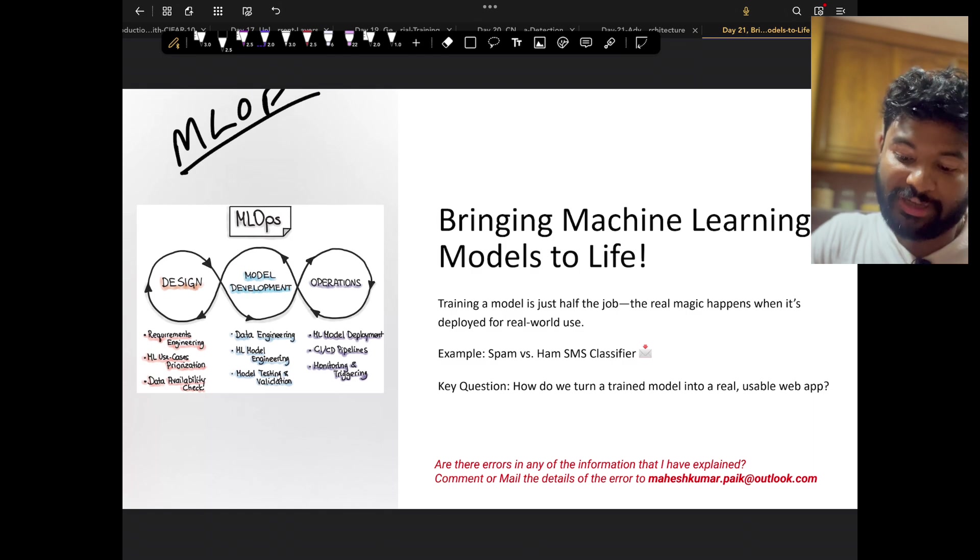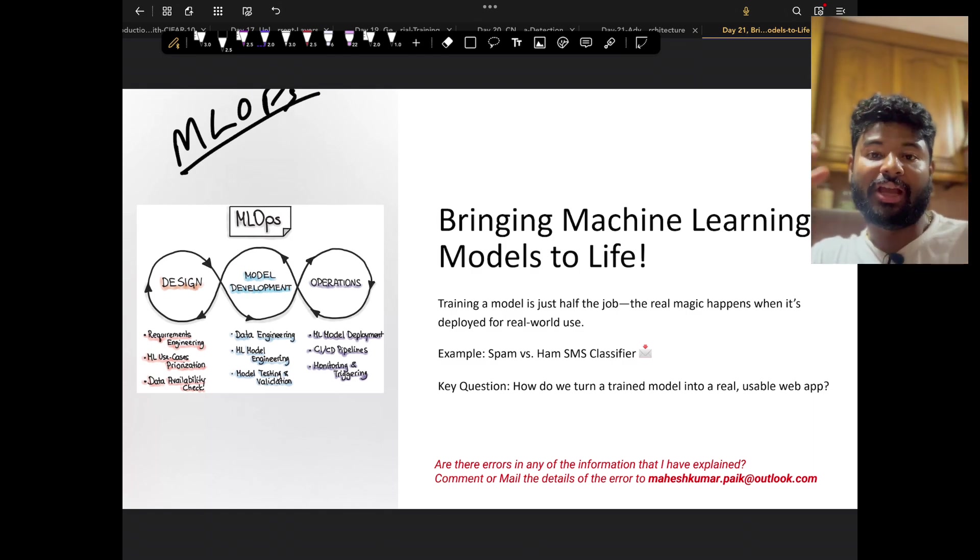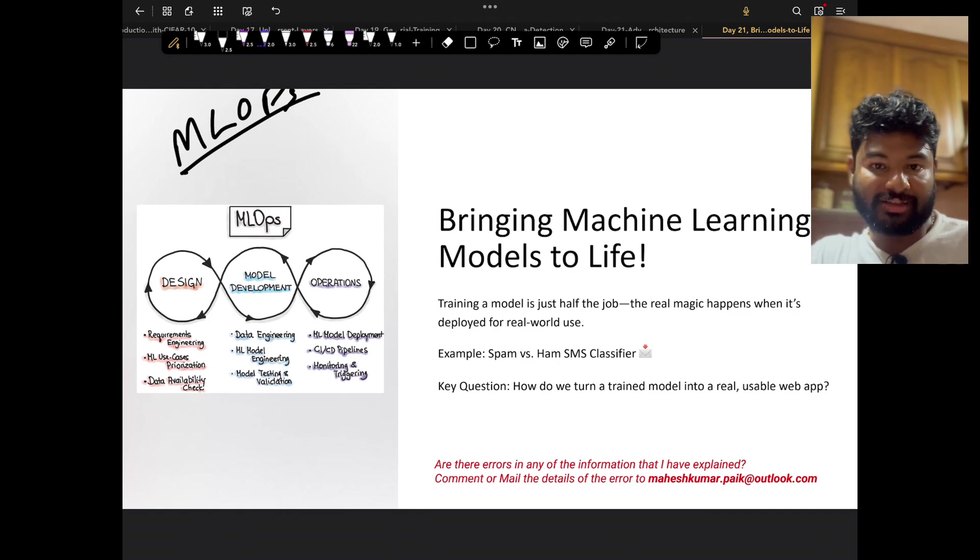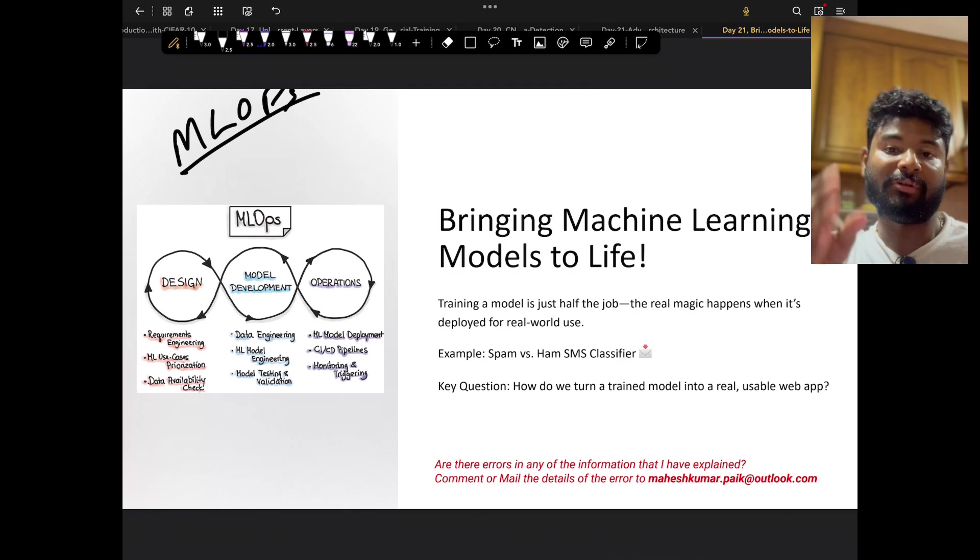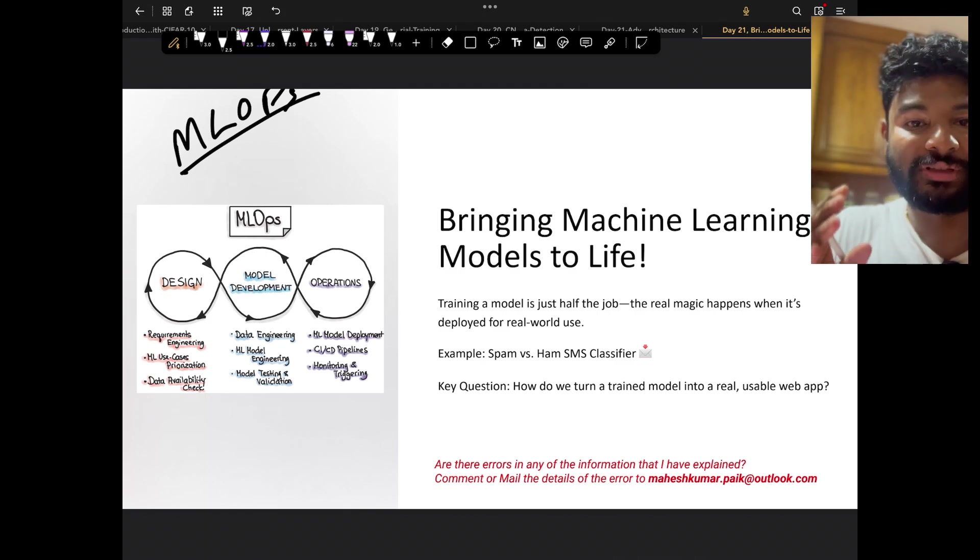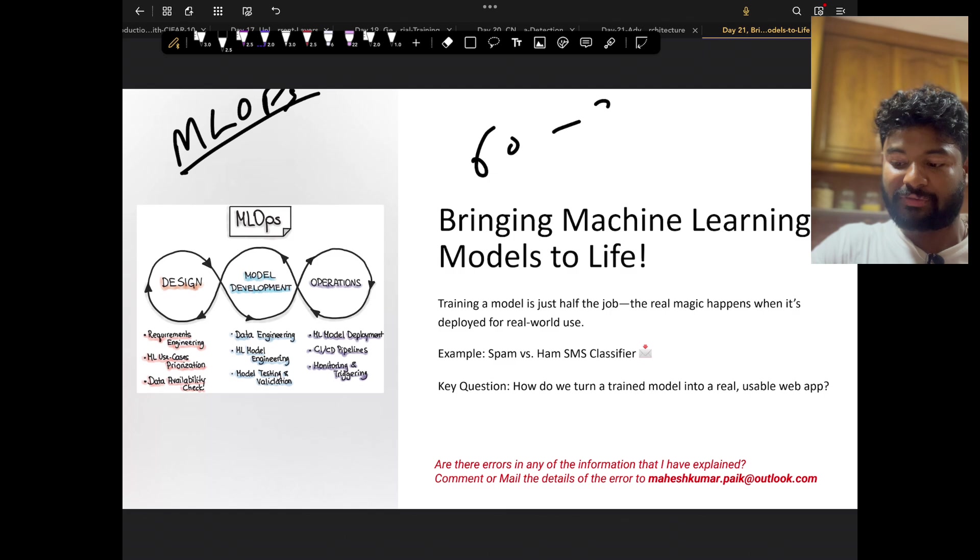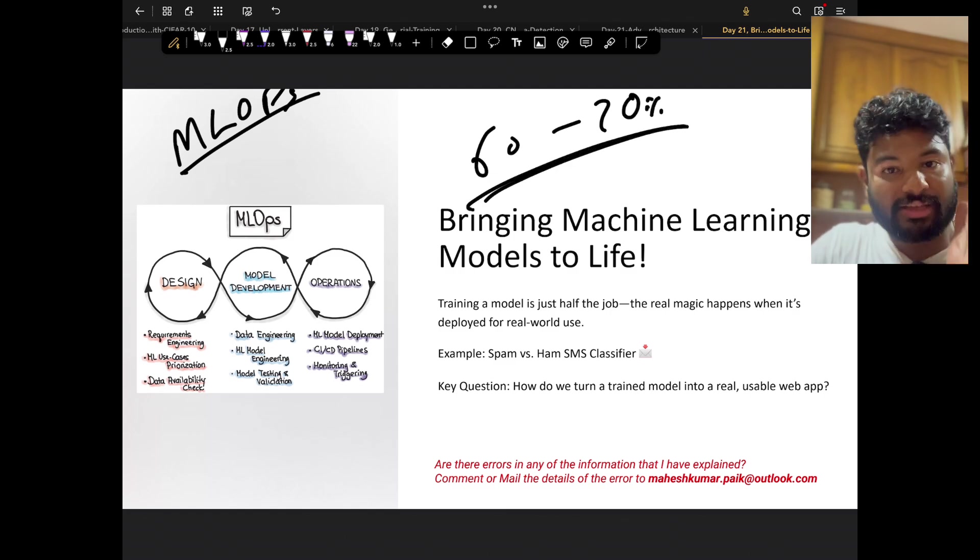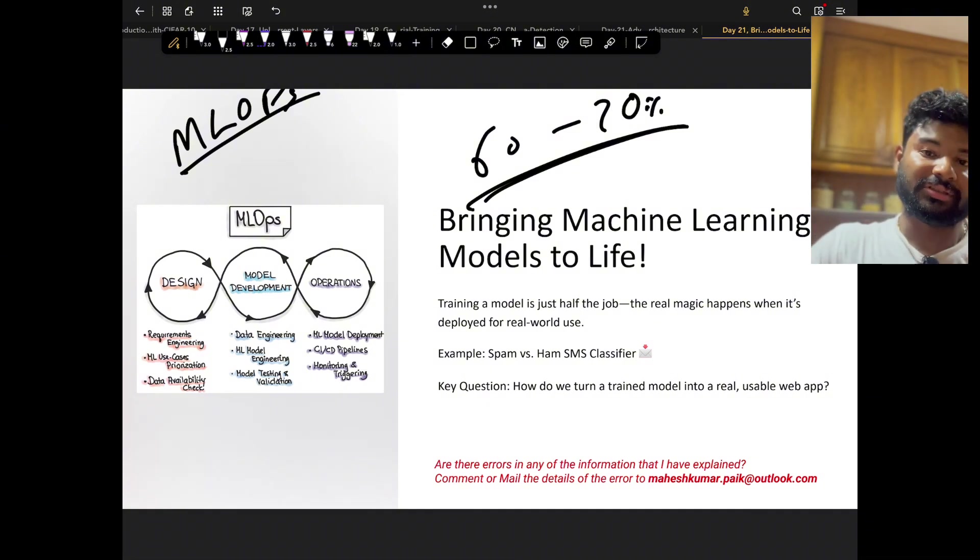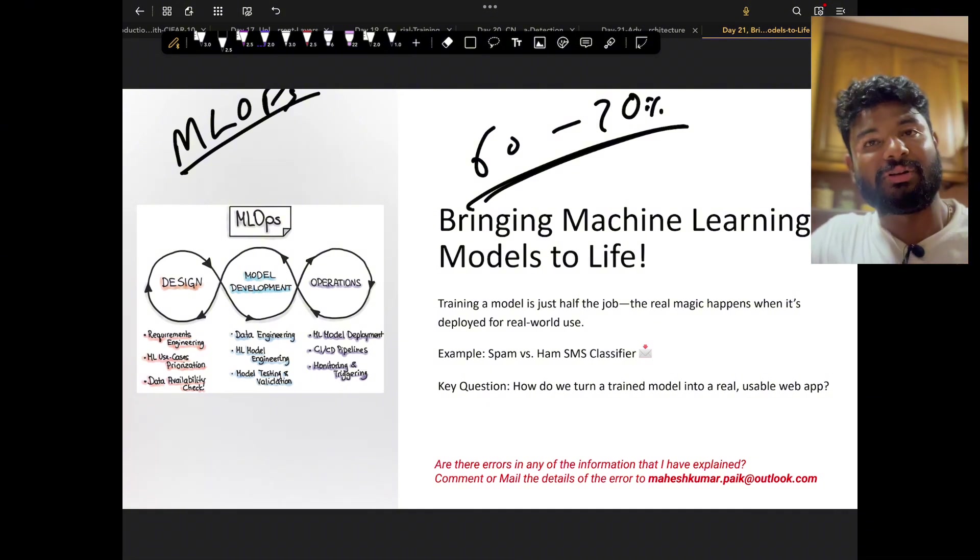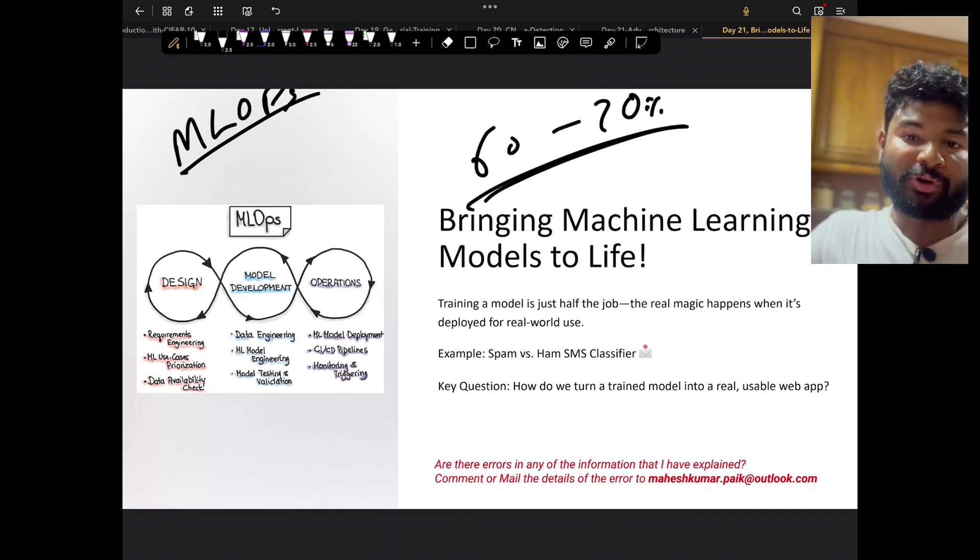But what is MLOps? Technically it talks about model deployment. If you remember the whole process of data science, there are multiple stages and model deployment is one of the important stages. But what happens is that 60 to 70 percent of the time a model is never deployed. It stays in the phase of model building and model evaluation.